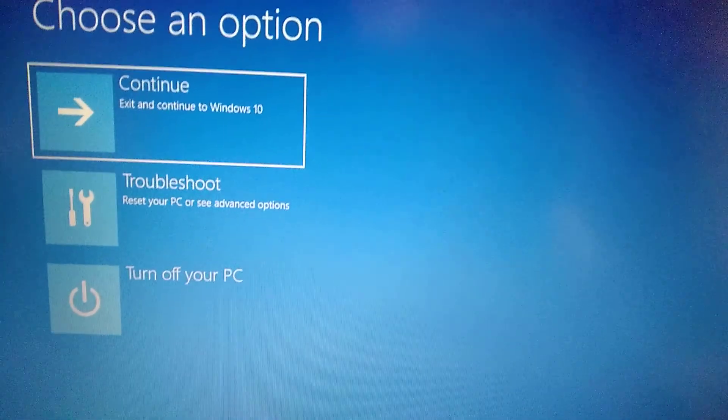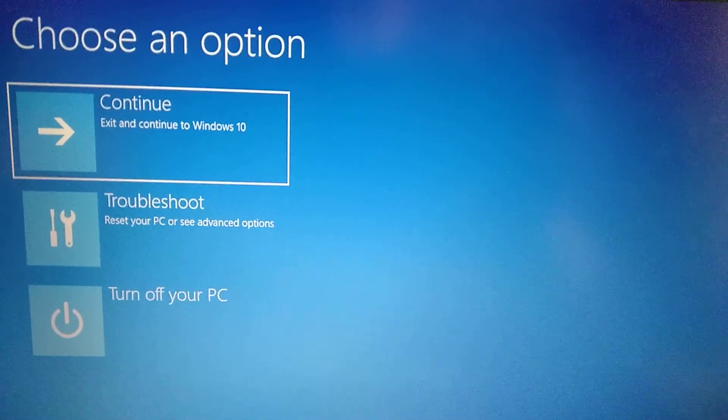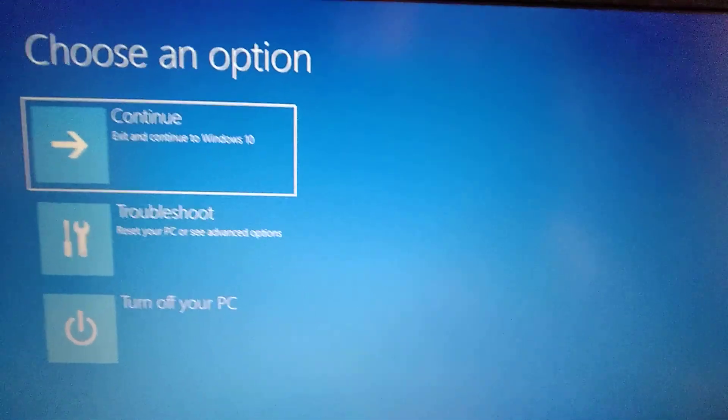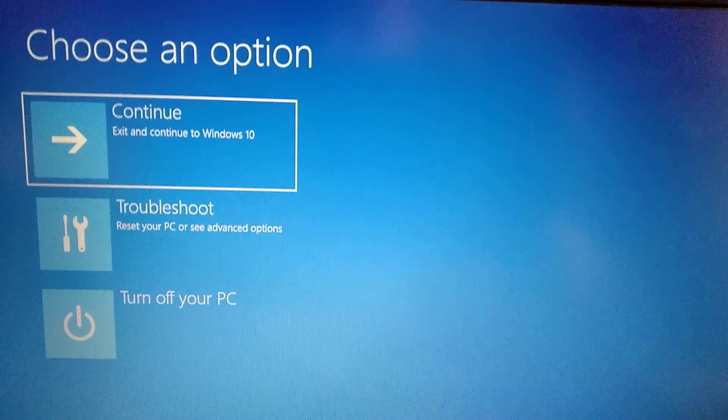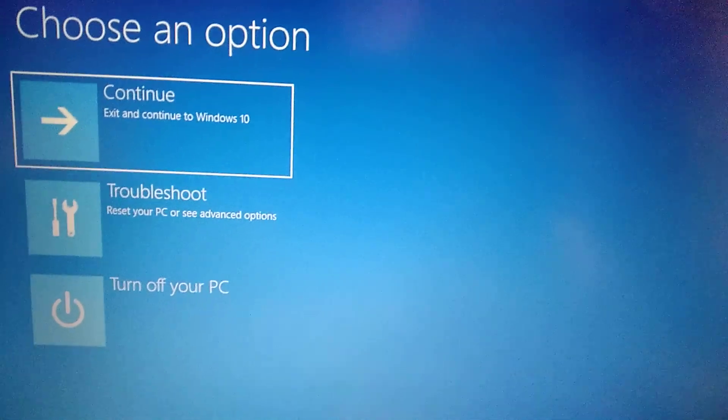So you need to open your restoration menu. You can open it from Windows by clicking 'Restore your computer' and pressing Shift when you press Restart.